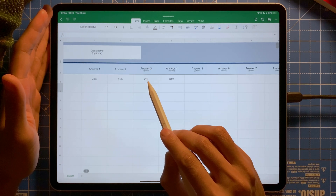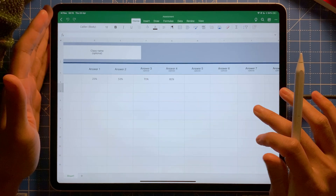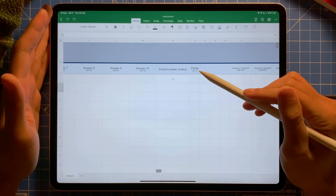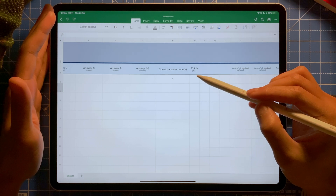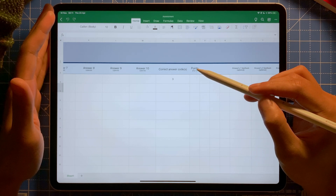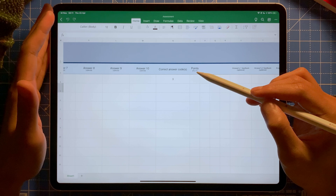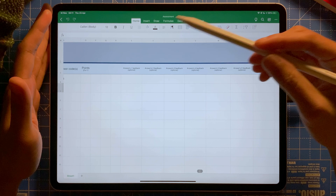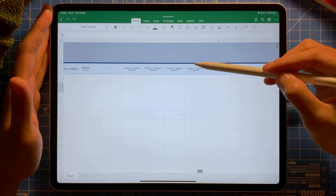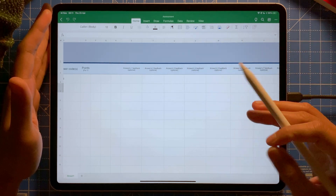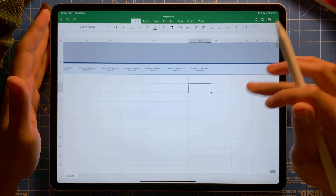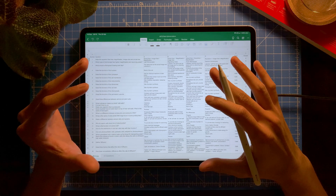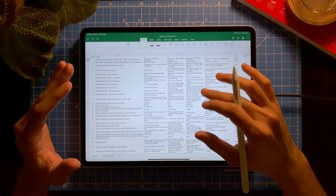For example, number three or number one is the correct answer. Then there's a points column — the default is one point per question, but you can change it. You can also add feedback for each question. That's the template.